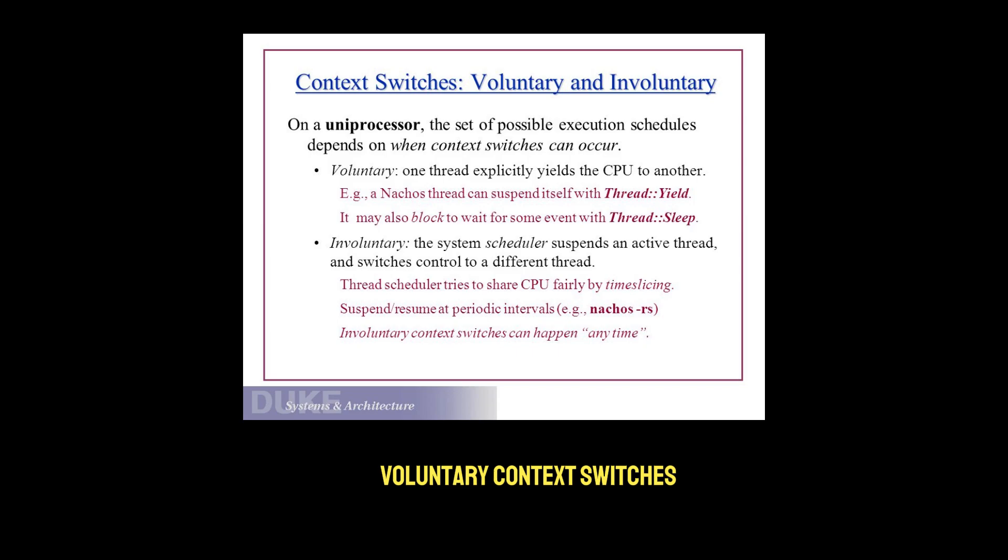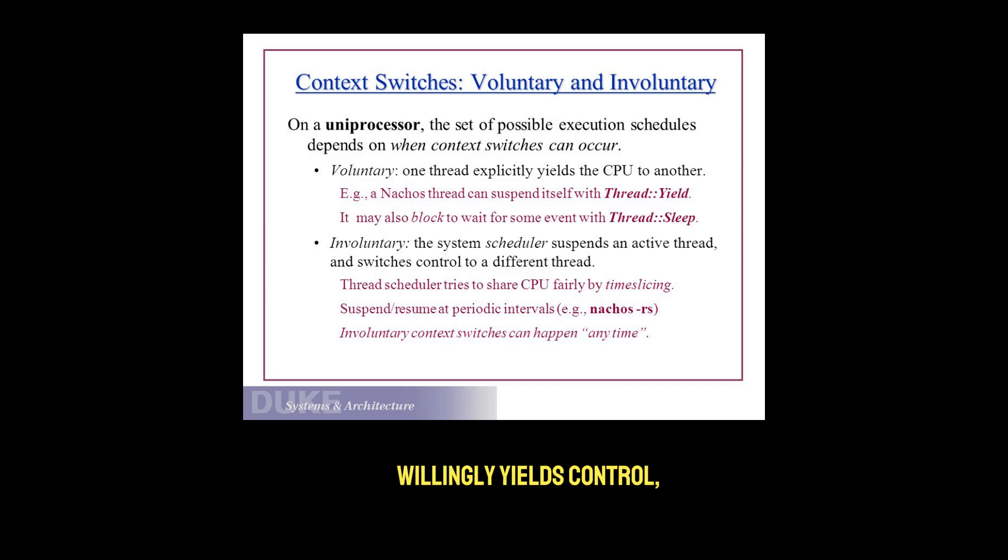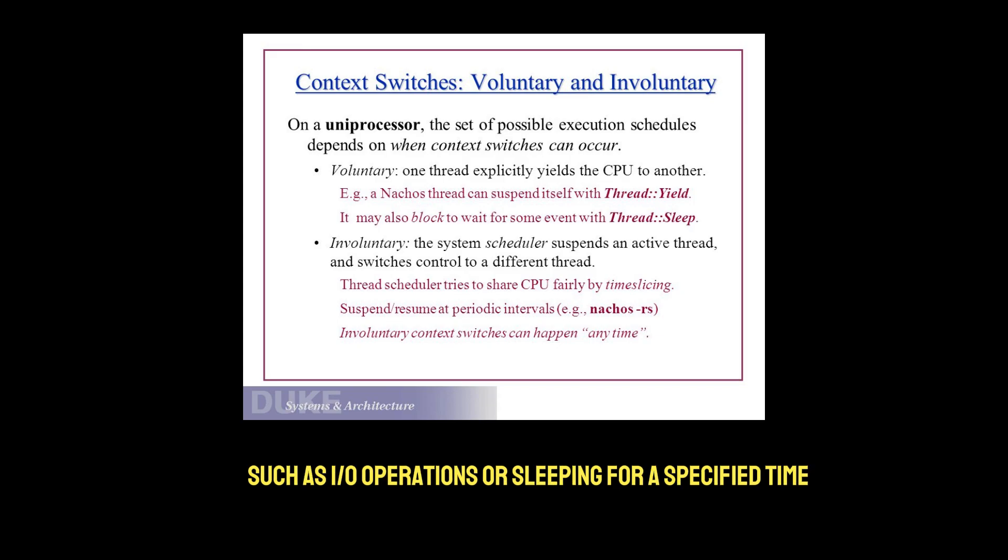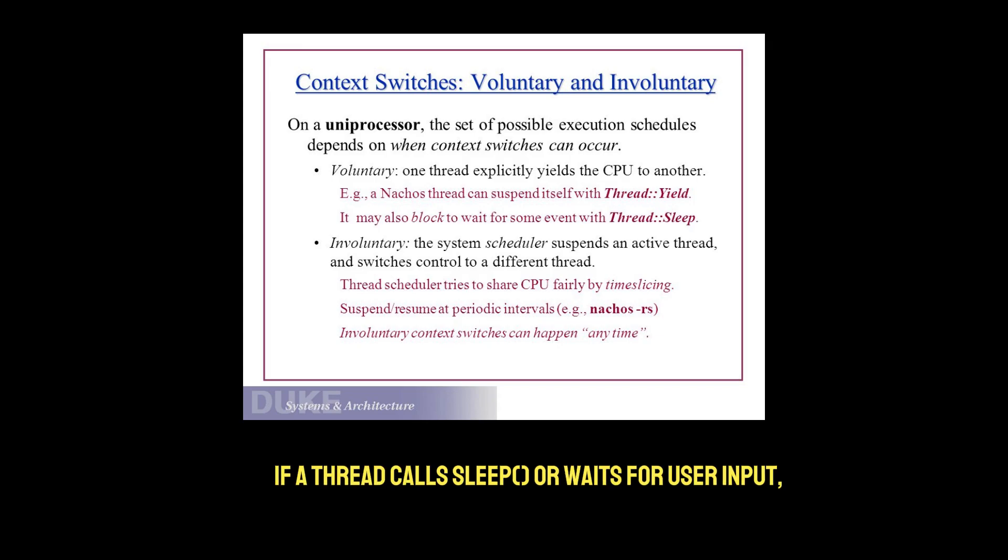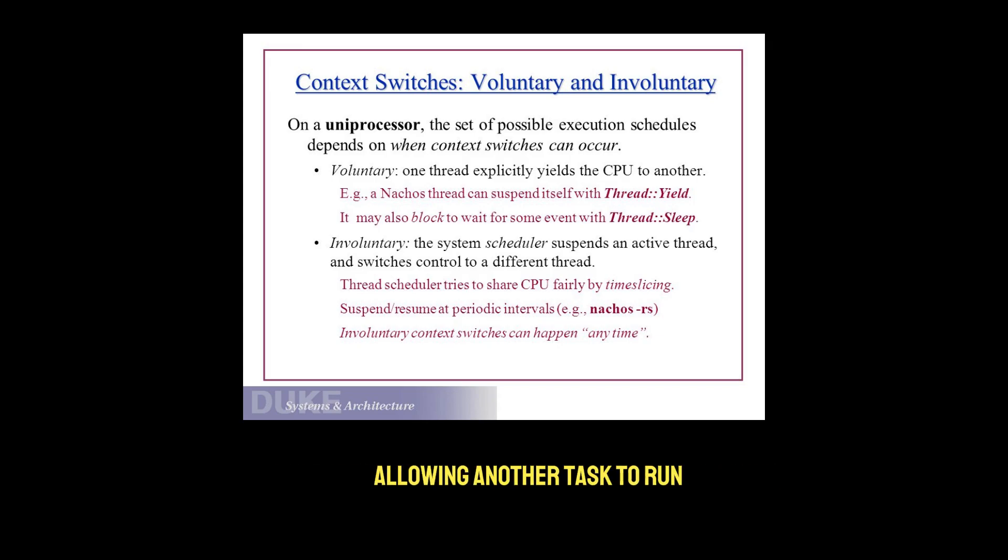Voluntary context switches occur when a process or thread willingly yields control, often because it's waiting for a resource, such as I/O operations or sleeping for a specified time. For example, if a thread calls sleep or waits for user input, it voluntarily gives up the CPU, allowing another task to run.